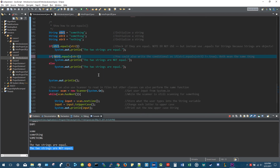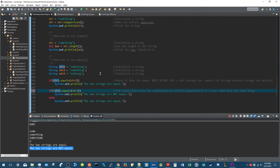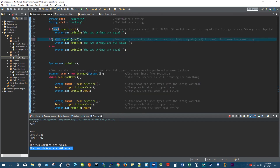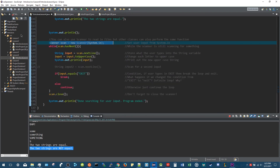So that's it for part two on manipulating strings. In part three, we're going to use the Scanner class and learn how to get user input. I'll see you then.